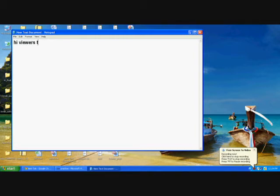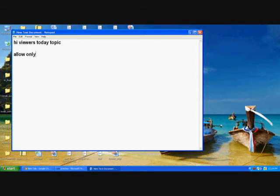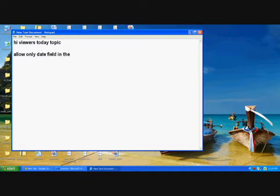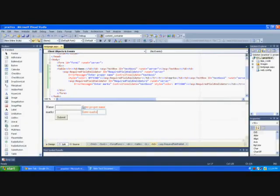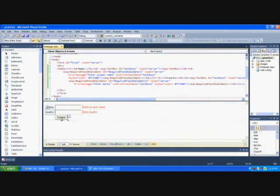Hi NuPath EDU viewers. Today we are going to see how to add or allow only date field in the textbox. For example, if we type some characters which are not related to date, it will throw an error. Let me see how to create this one.